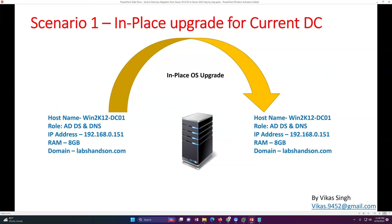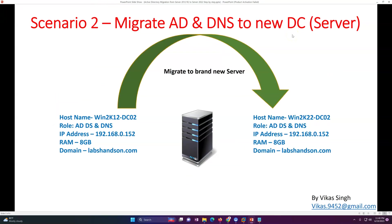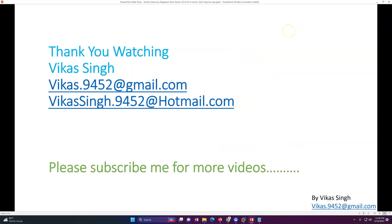In this video we have gone through the in-place upgrade process. In the next video I'm going to show you how to migrate AD and DNS to a new server — basically we will promote a new domain controller in the infrastructure and demote the old one. Thank you for watching, please subscribe for more videos. If you have any questions related to this video, post in the comments or email me and I'll try my best to help. Thank you once again, bye.